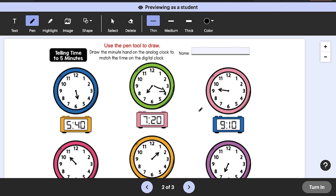You can add text, make notes with the pen tool, highlight content, upload images, and insert or move shapes.